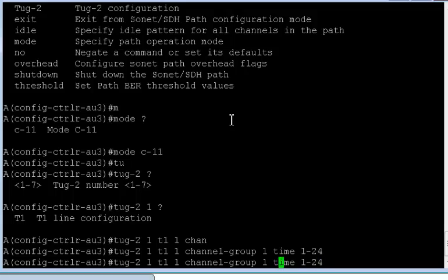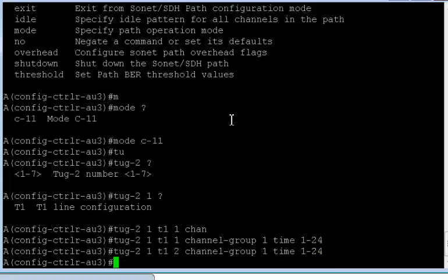So for TUG1, I want to configure a T1. And this will be the first T1. Since every TUG2 can have up to four T1s. And I will go ahead and configure the channel group 1 timeslot 1/24. Similarly I can configure the second one, and similarly the third one and the fourth one.